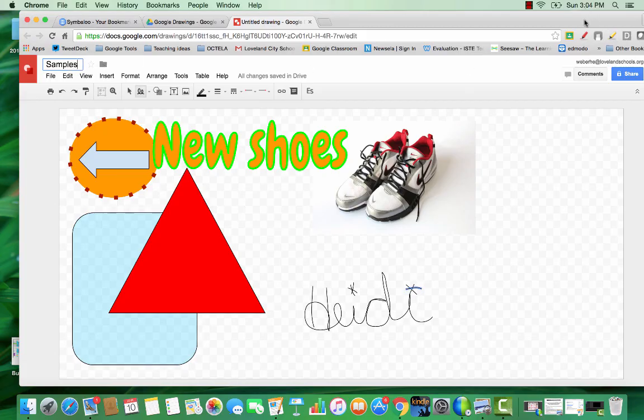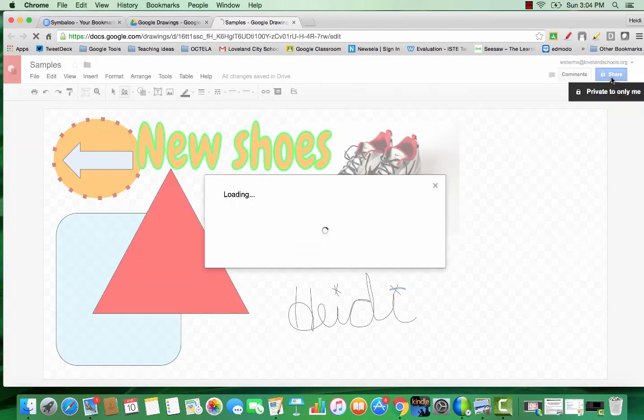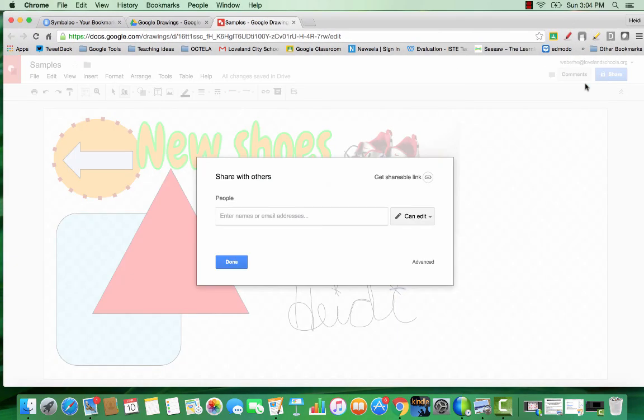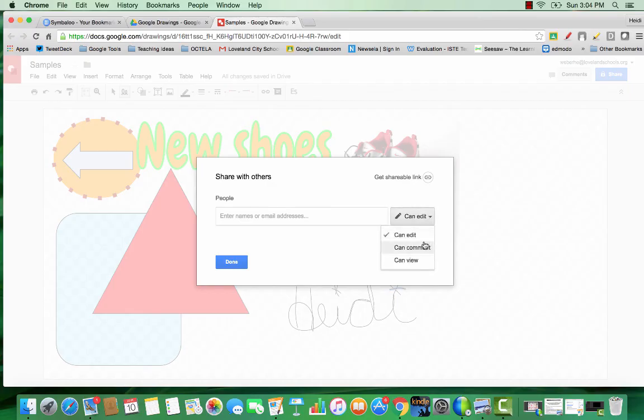And when you go to share your drawing with others, if you want to make sure that they are unable to change your template, add that they can comment or that they can view. And that's some ways that you can work with Google Drawings.